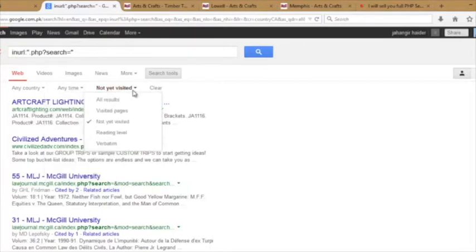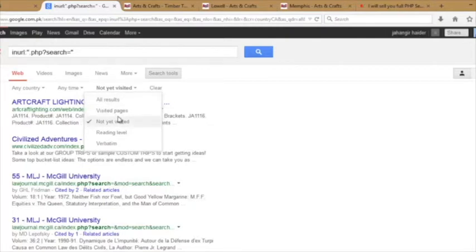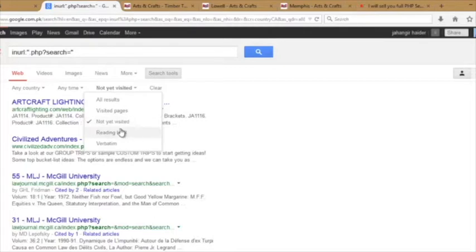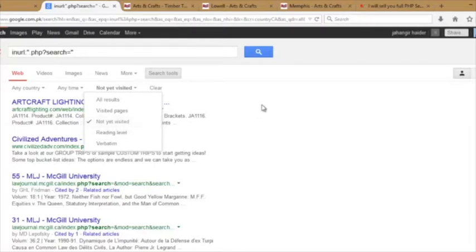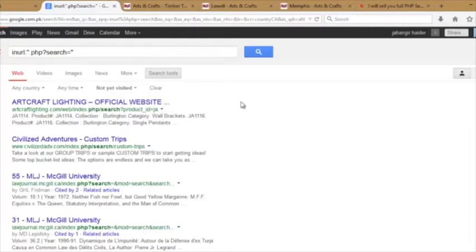And then here, if you want to check all results or visited pages or not yet visited, I will recommend you that check on this not yet visited. It will show you those sites which have not yet been visited.